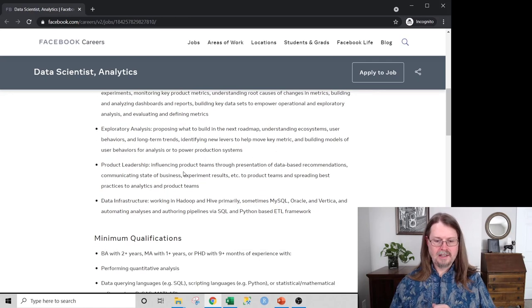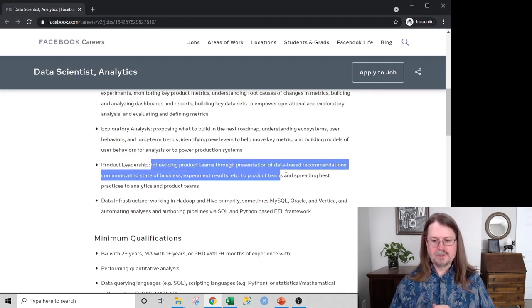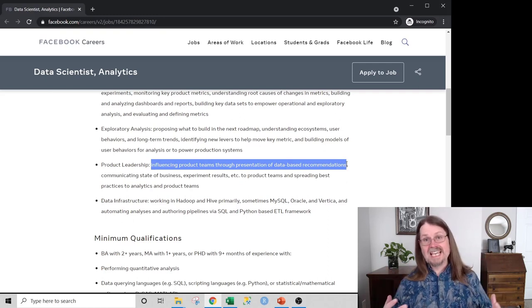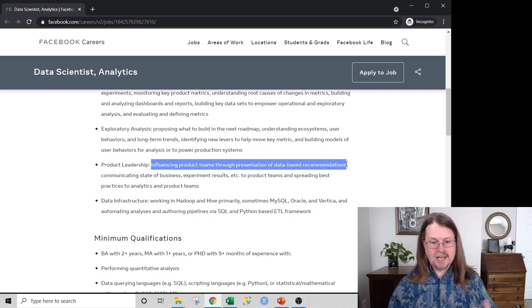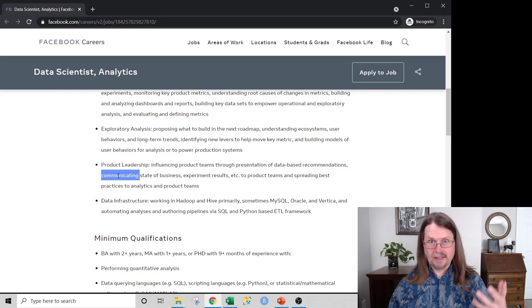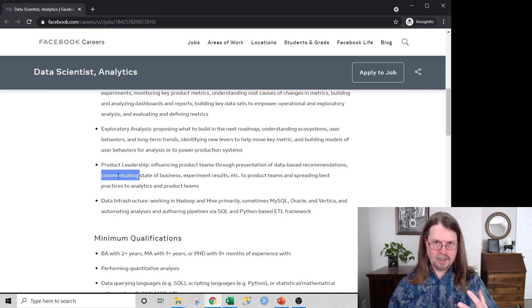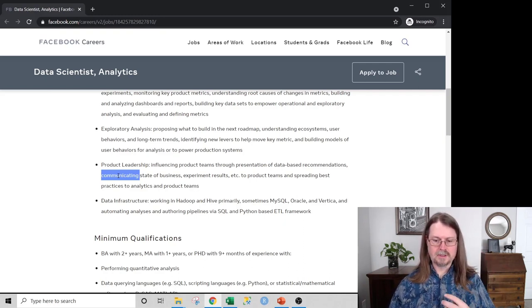Product leadership involves influencing product teams through presentations of data-based recommendations. Once again, communication skills are right there. Don't ignore them — they're extremely important.